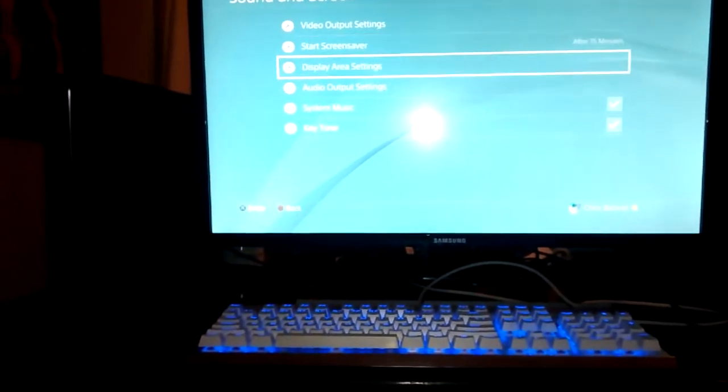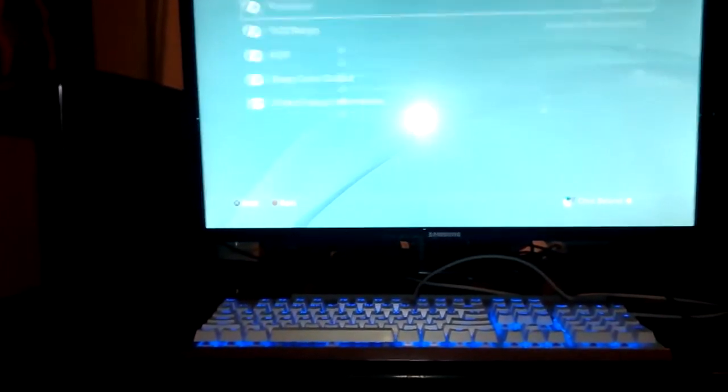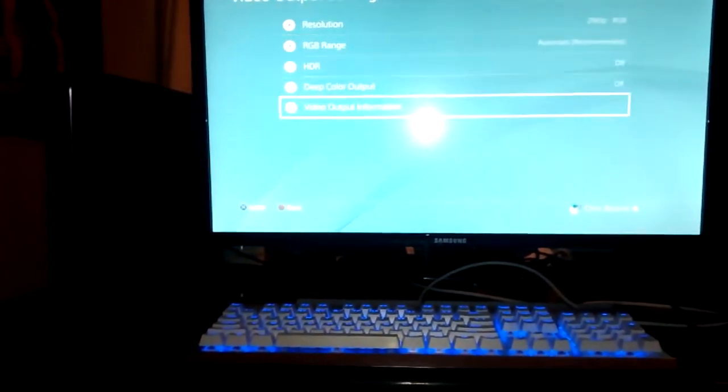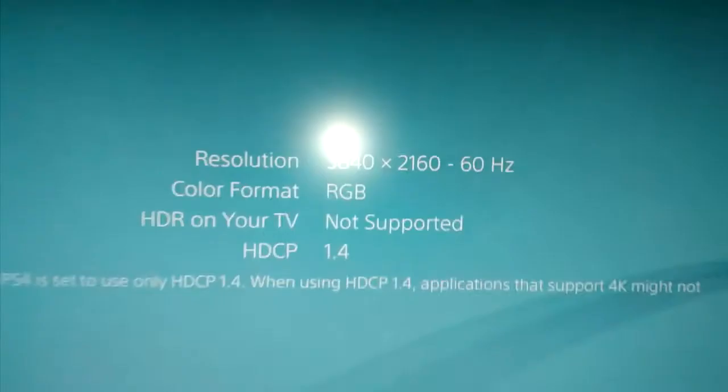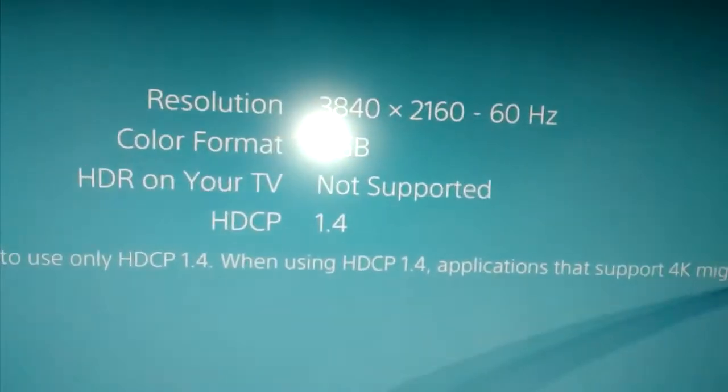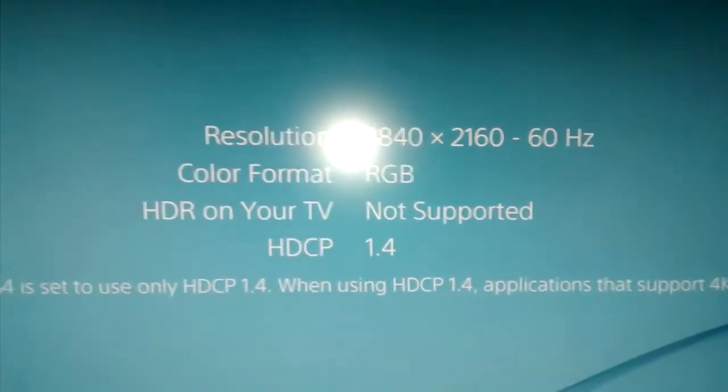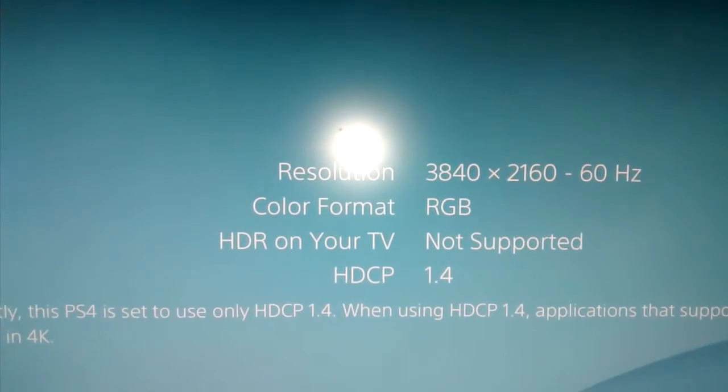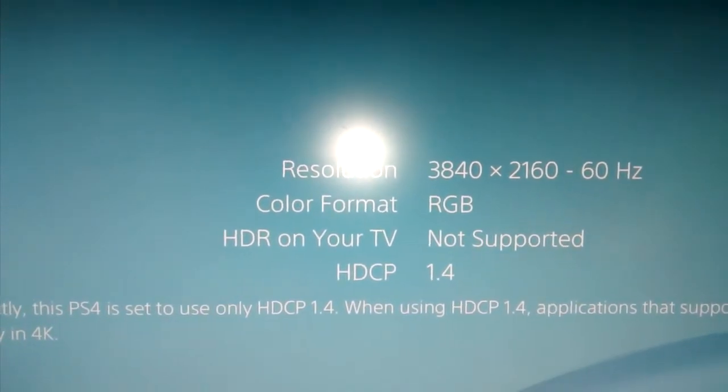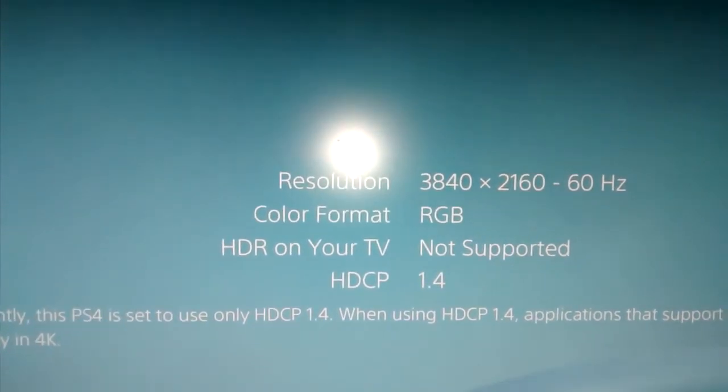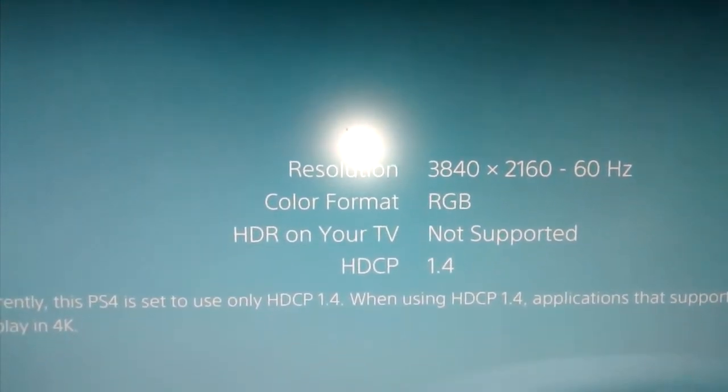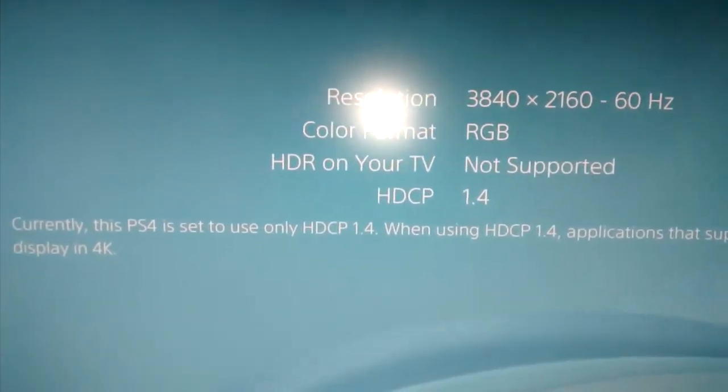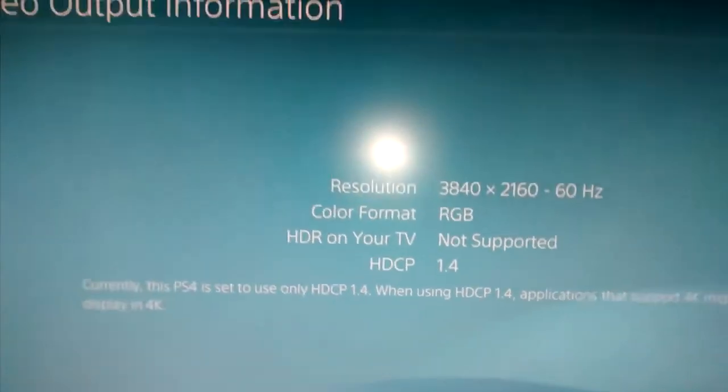And then sound and screen. And then here's the information, if you don't believe it. It's 3840 times 2160, 60 hertz RGB. And that's all she wrote.